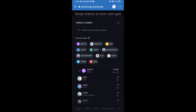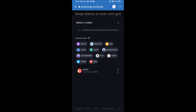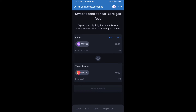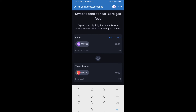Paste the address here, then you will add this token — click on this token. Now here you will enter the number of tokens you want to swap.